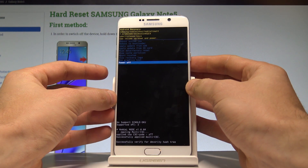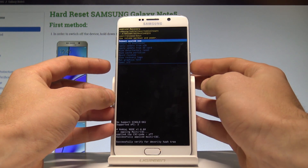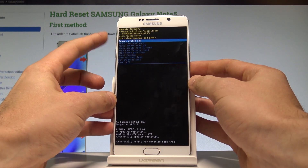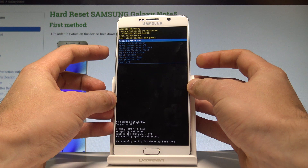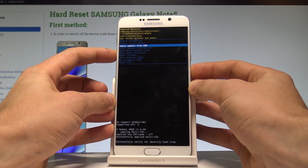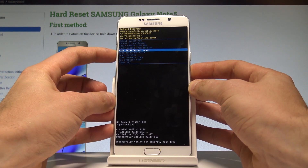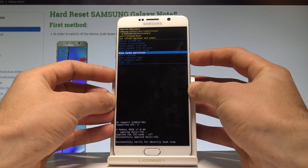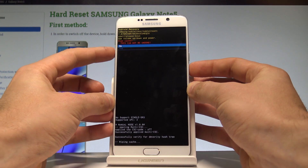This is the Android recovery system. Here you can navigate by using both volume keys and confirm options by pressing the power key. So let's scroll down to highlight wipe cache partition and press the power key to confirm it.